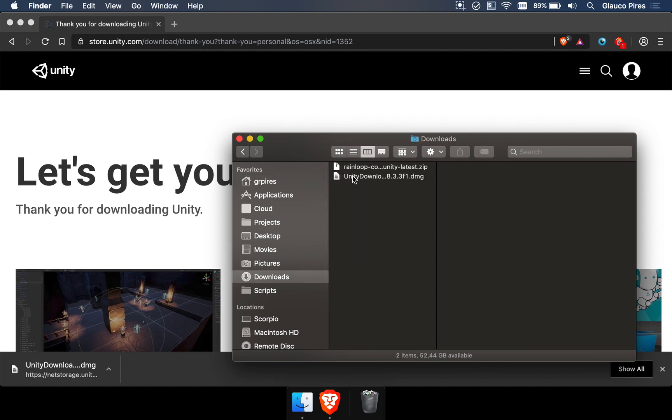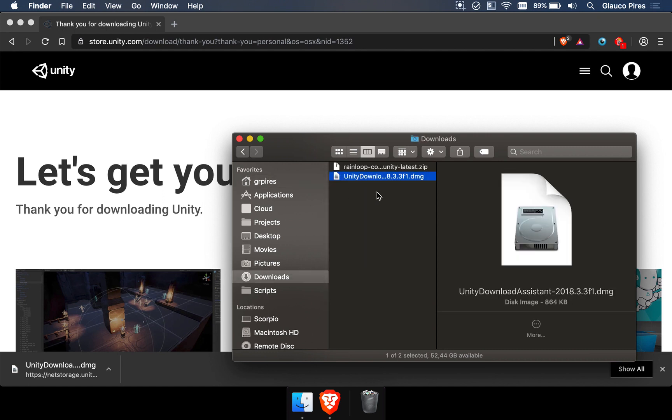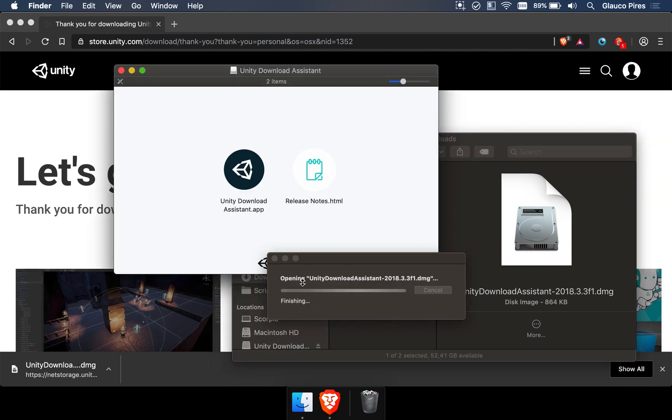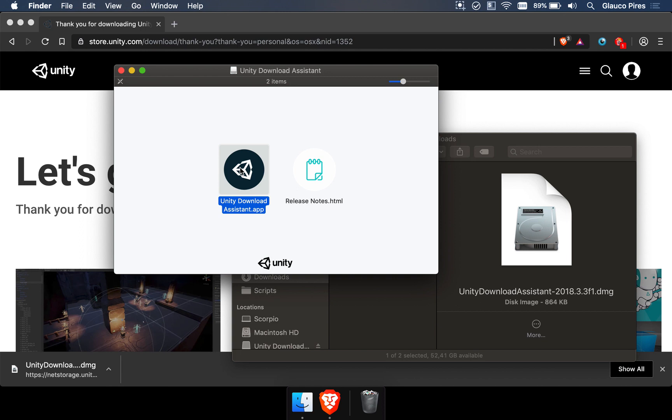You're just going to open it here, and then you're going to see this file, Unity Download Assistant. It depends if you're on Mac or on Windows. It really doesn't matter. The installation process is pretty much the same. You just double-click the file and wait for a few seconds.